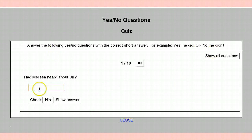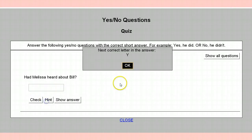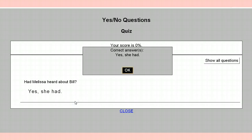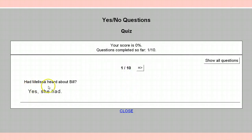Here you got the instructions, so you're going to answer this question: had Melissa heard about Bill? You put the answer in there — it's more or less a yes or no answer. What you can do is get a hint. Once you've got the answer and you think it's correct, you hit check and it will tell you whether it's correct or what mistakes you had made. If you really can't do it, you show the answer. Had Melissa heard about Bill? Yes, she had. Good practice, good practice.